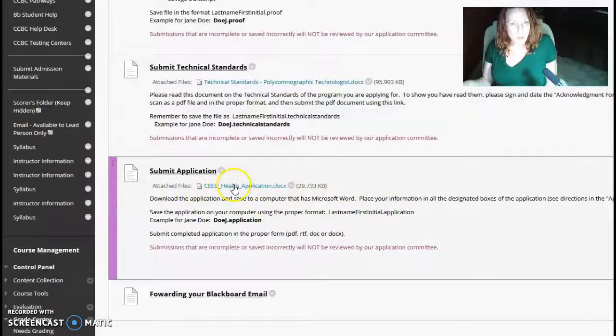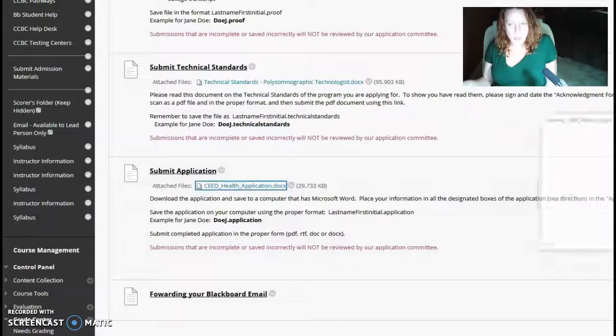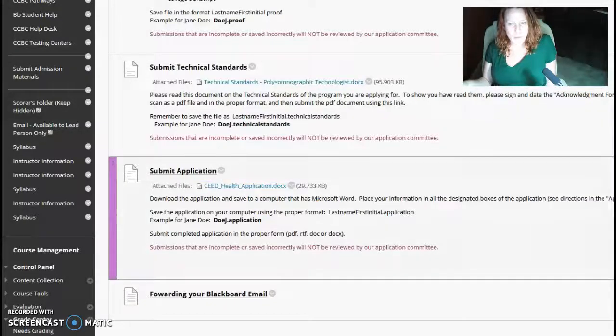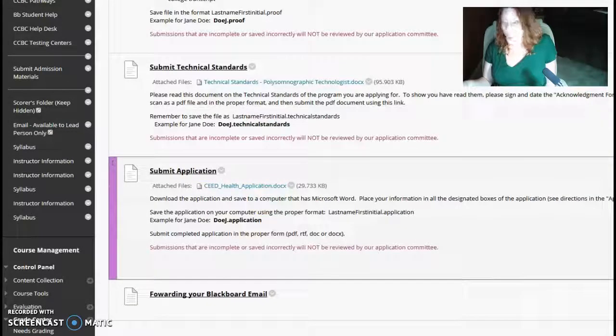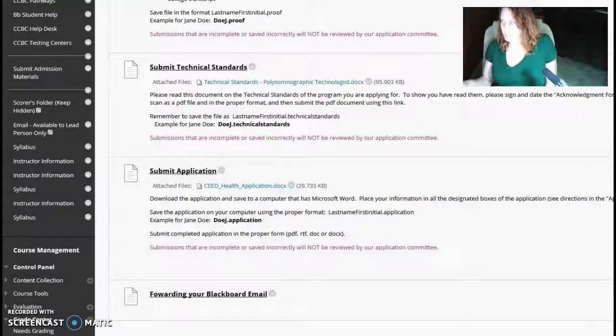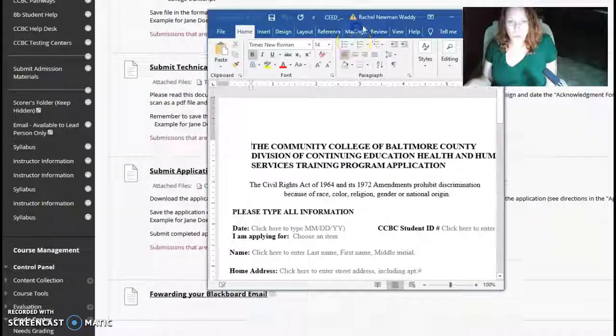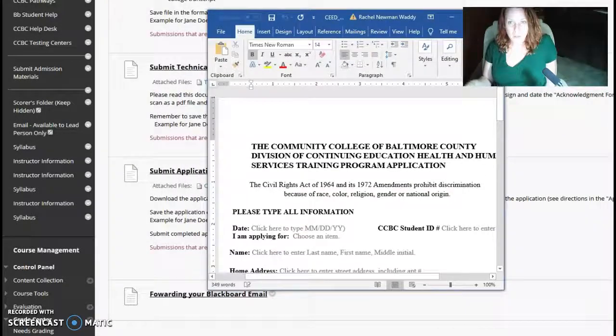If you open up the application, it will open up in a writable Word document.